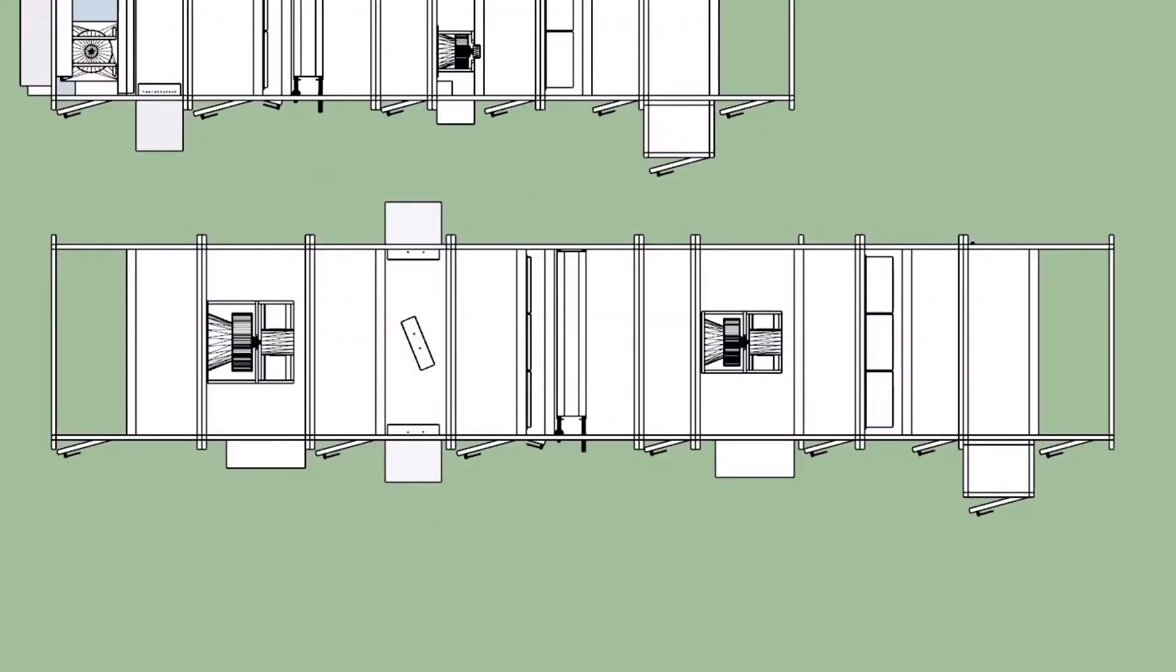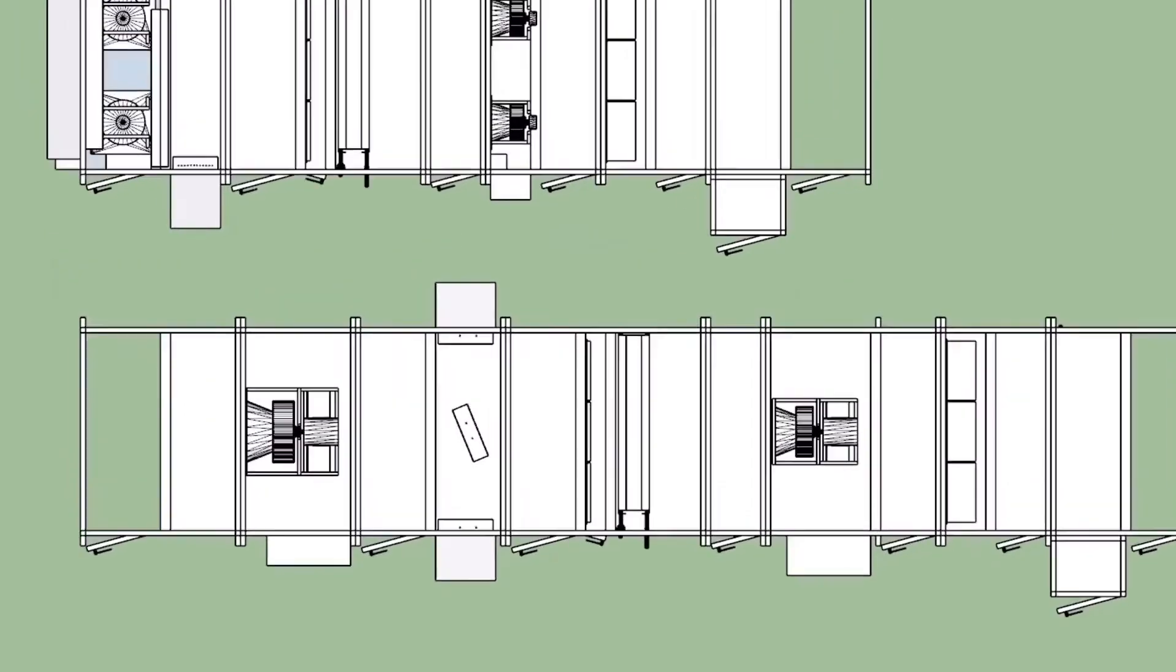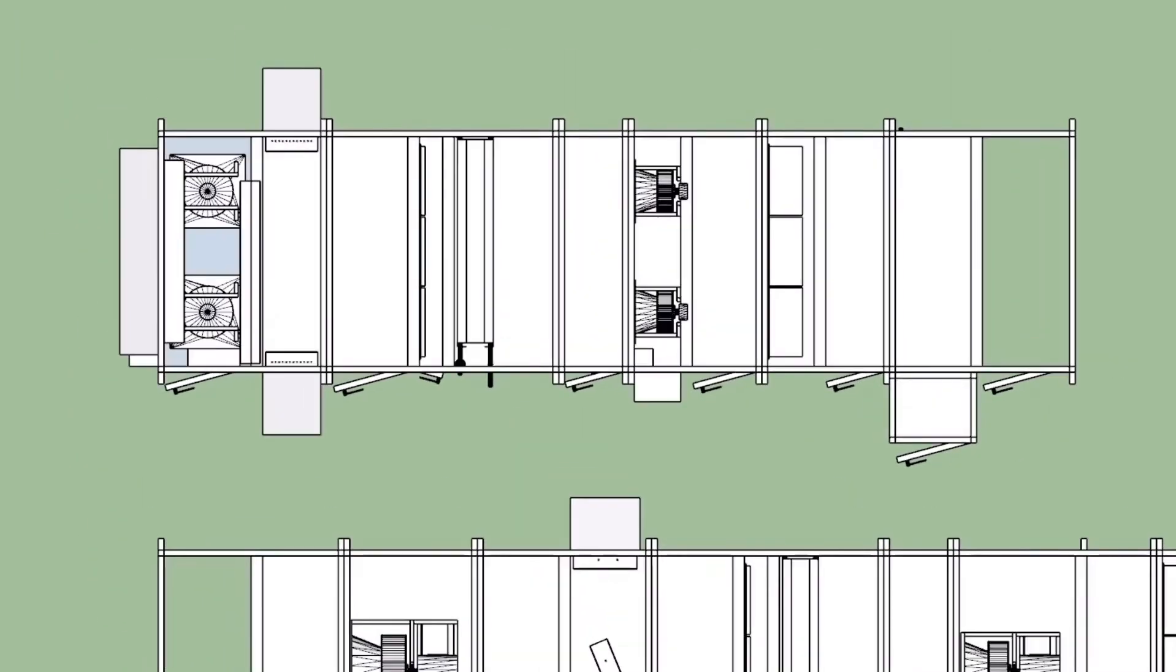Here's the standard unit with two high plenum fan arrays for both return and supply and horizontal orientation. Here's the same unit with vertical ECM return fans and ECM fans for supply.